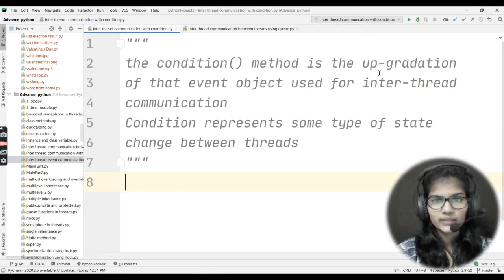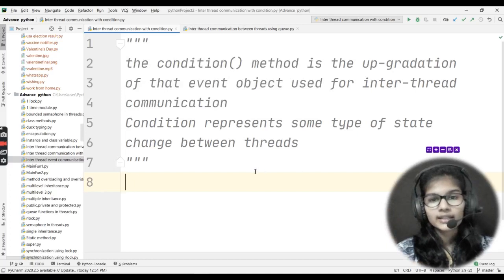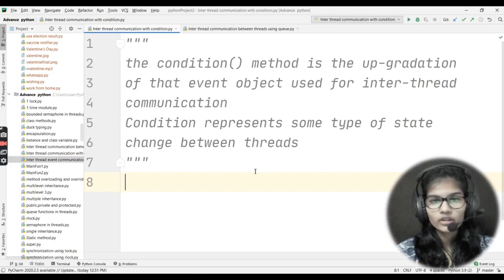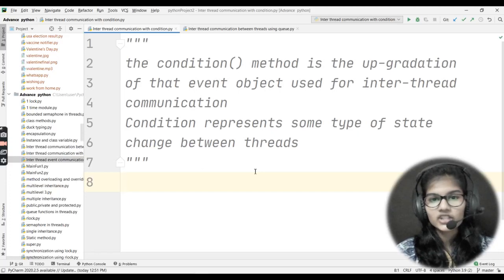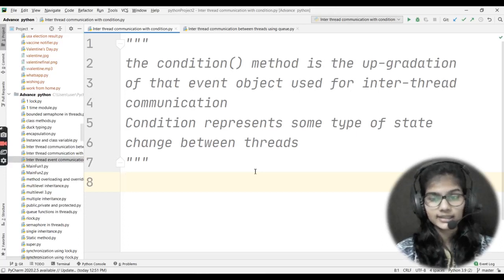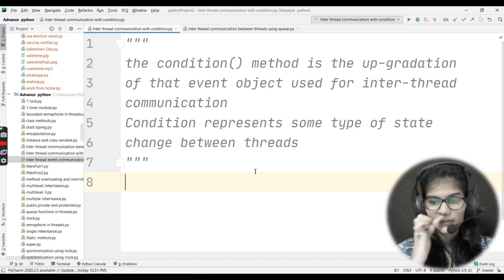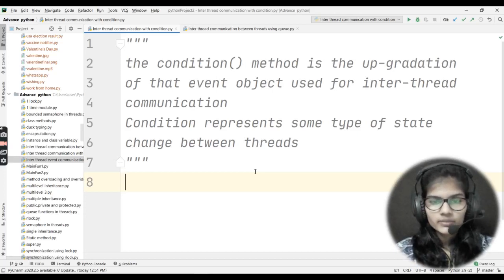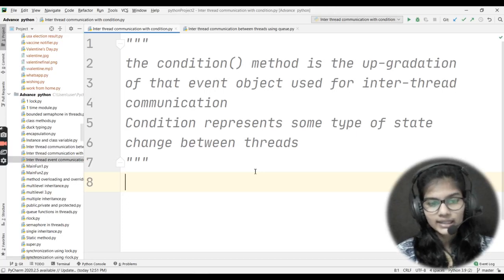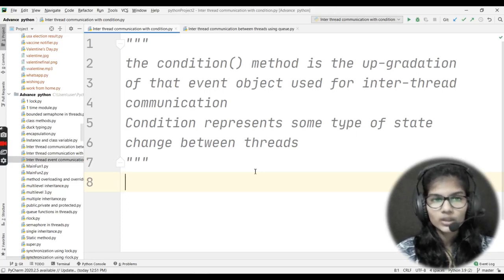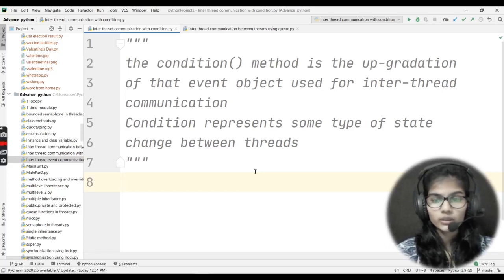We will be discussing the condition method. The condition method is basically the upgradation of that event object which is used for inter-thread communication. Condition is a type of method used for the upgradation of that event object used for inter-thread communication. The condition represents some type of state change between the threads — when you want to have some state change between threads, this condition is the function which is actually used. It will be more clear as soon as we write out the program for this.